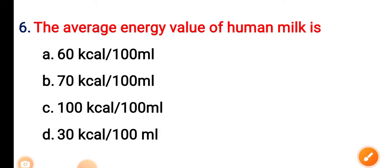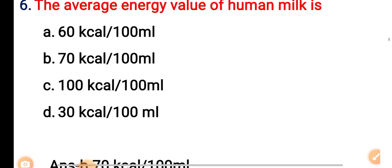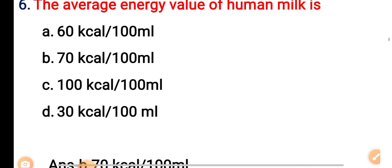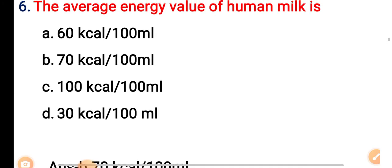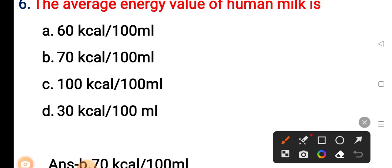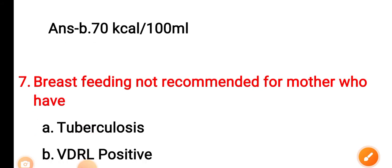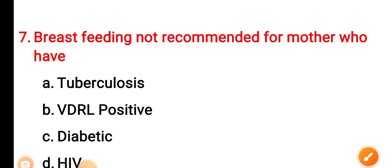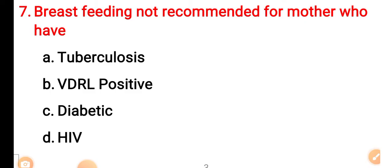Question 6: The average energy value of human milk is — Option A: 60 kilocalorie per 100 ml. Option B: 70 kilocalorie per 100 ml. Option C: 100 kilocalorie per 100 ml. Option D: 30 kilocalorie per 100 ml. The answer is Option B — 70 kilocalorie per 100 ml. Question 7: Breastfeeding is not recommended for a mother who has — Option A: tuberculosis.